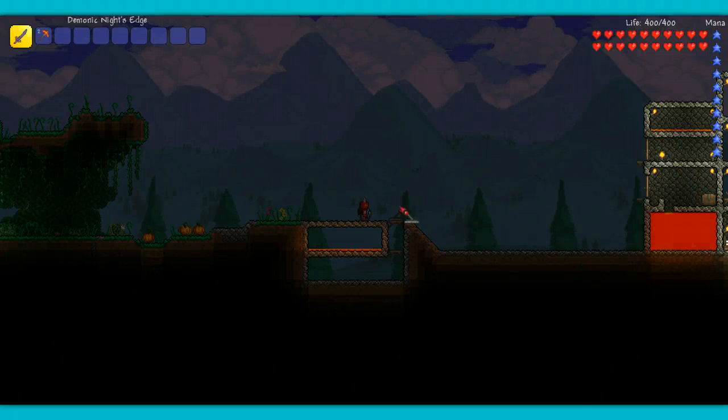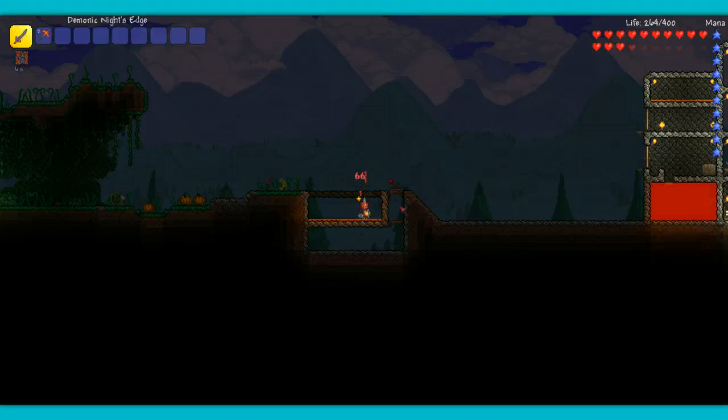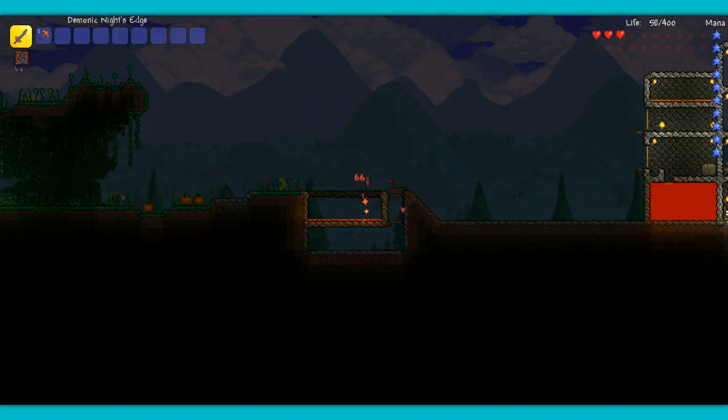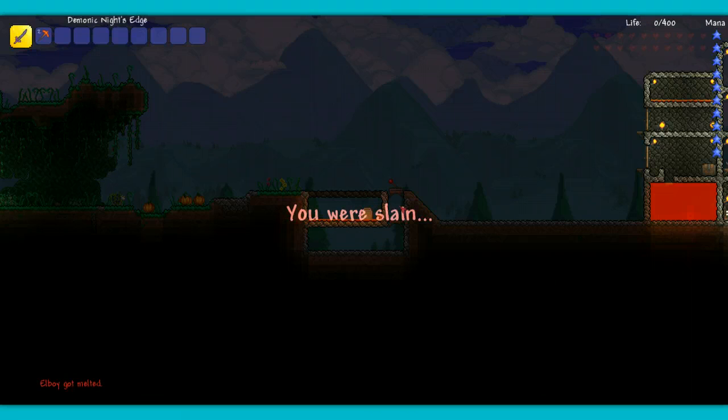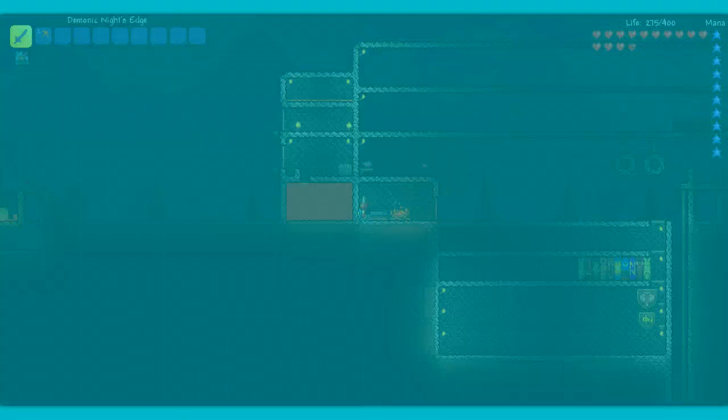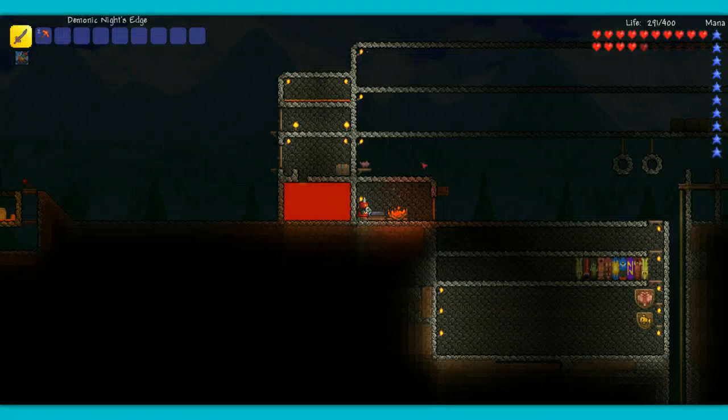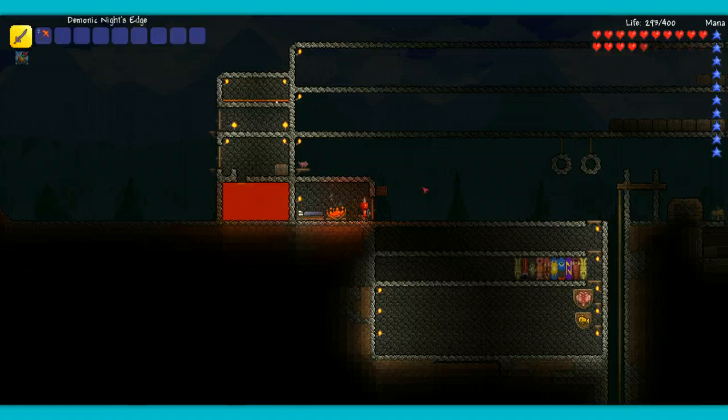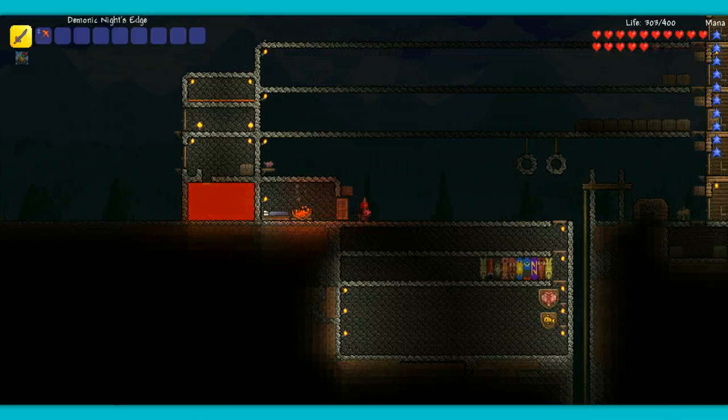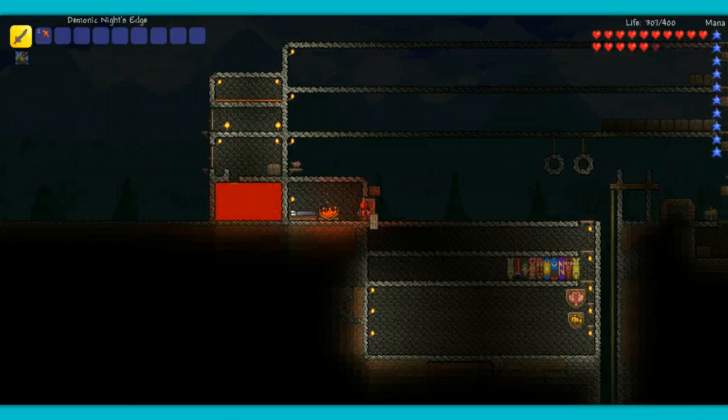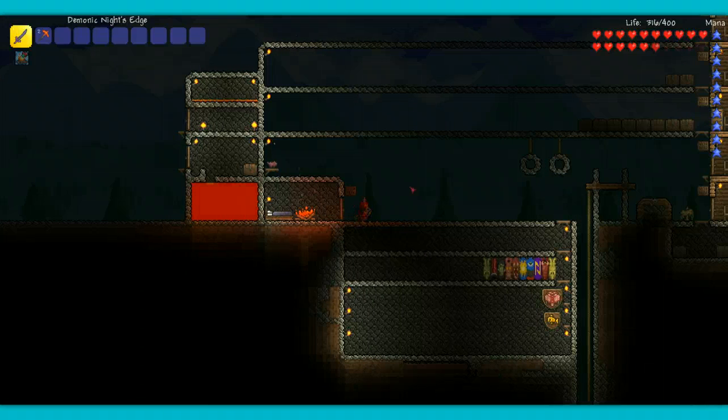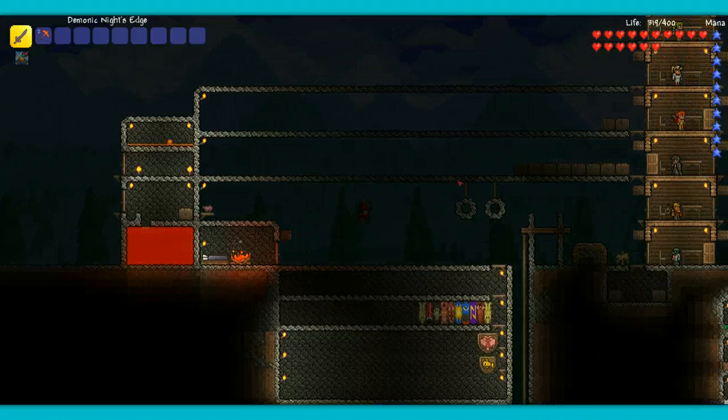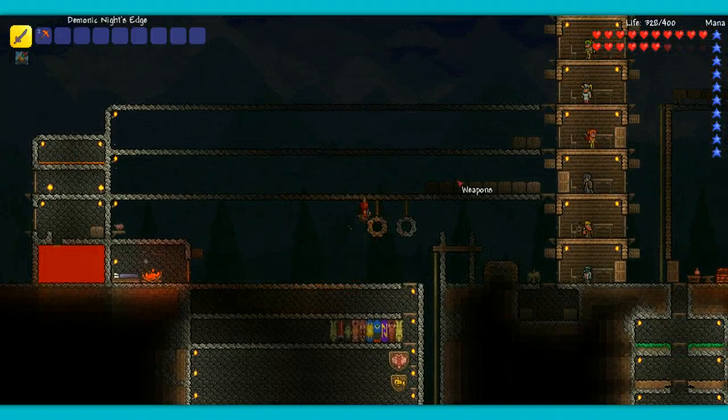All mobs welcome your butts to my mob trap! Hey, what's happening? Logan here, aka Elboy, back with another Terraria video for you today, and we're in our let's play world.